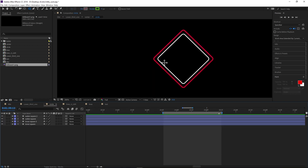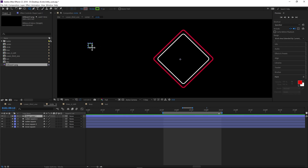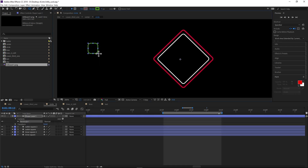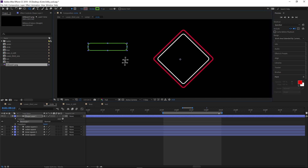The first thing I did was go up to my shape tool and select the rounded rectangle tool. I clicked and dragged, and I held down Shift in order to size it up evenly so it doesn't skew — it stays a perfect square.